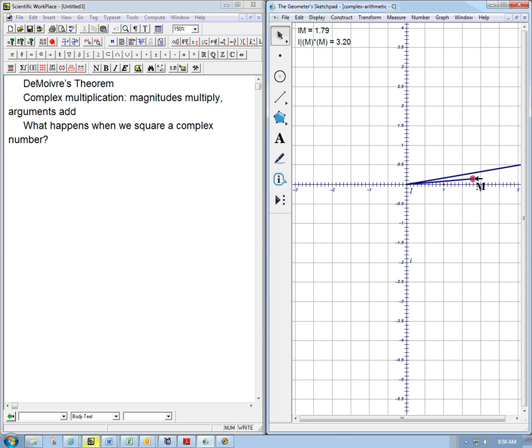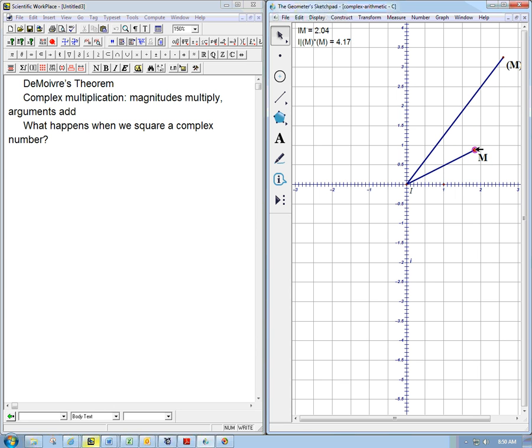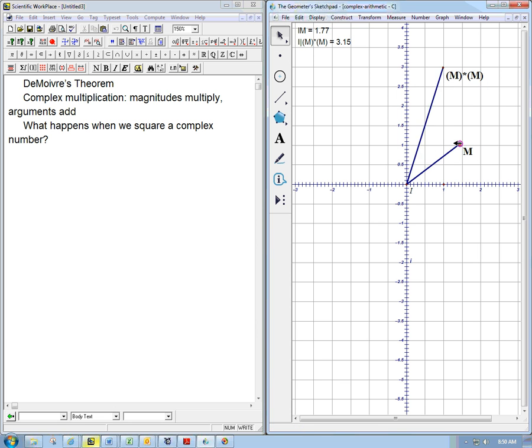If the magnitude is two to start with, see if I can fit that on the page. The magnitude of the original one, that's two. This is a complicated way of saying the magnitude of the square, that's about four. Okay, so the magnitude is just squaring.